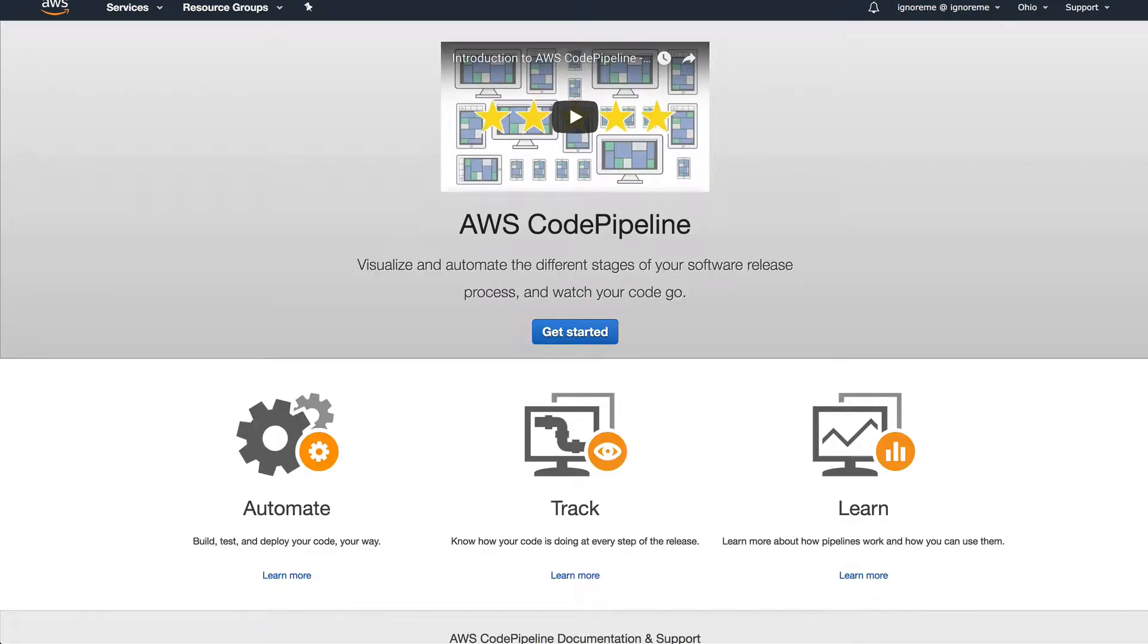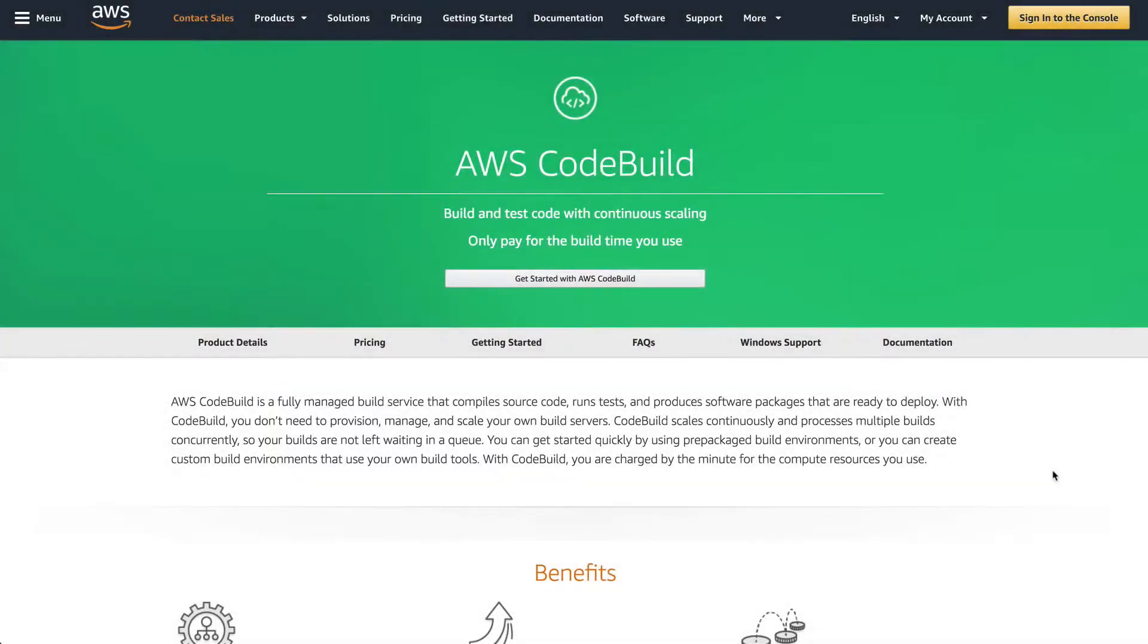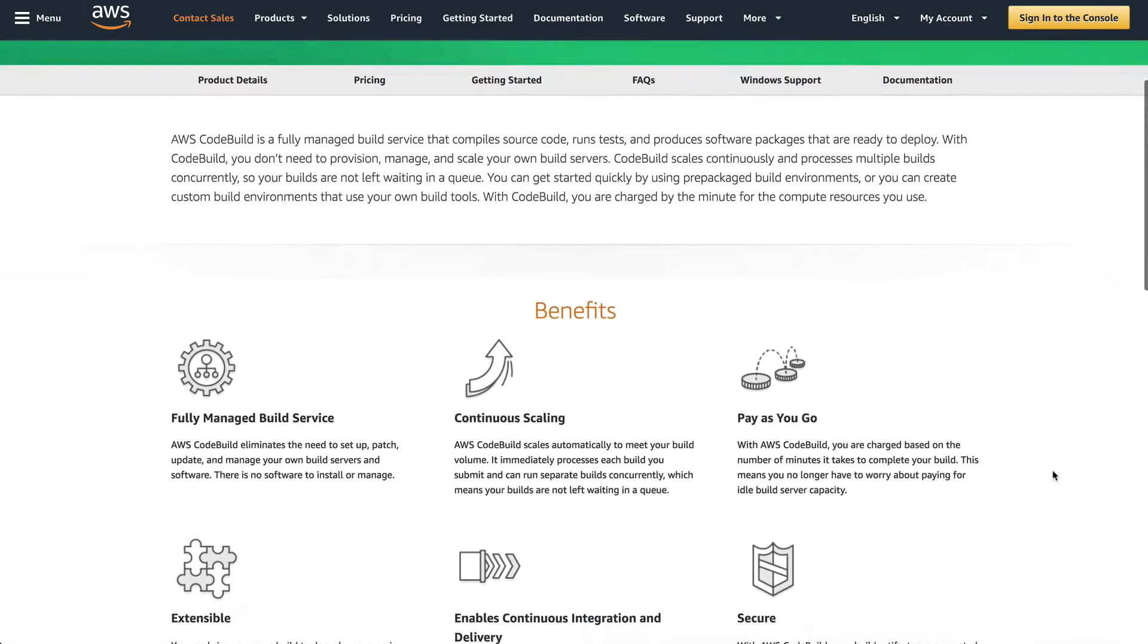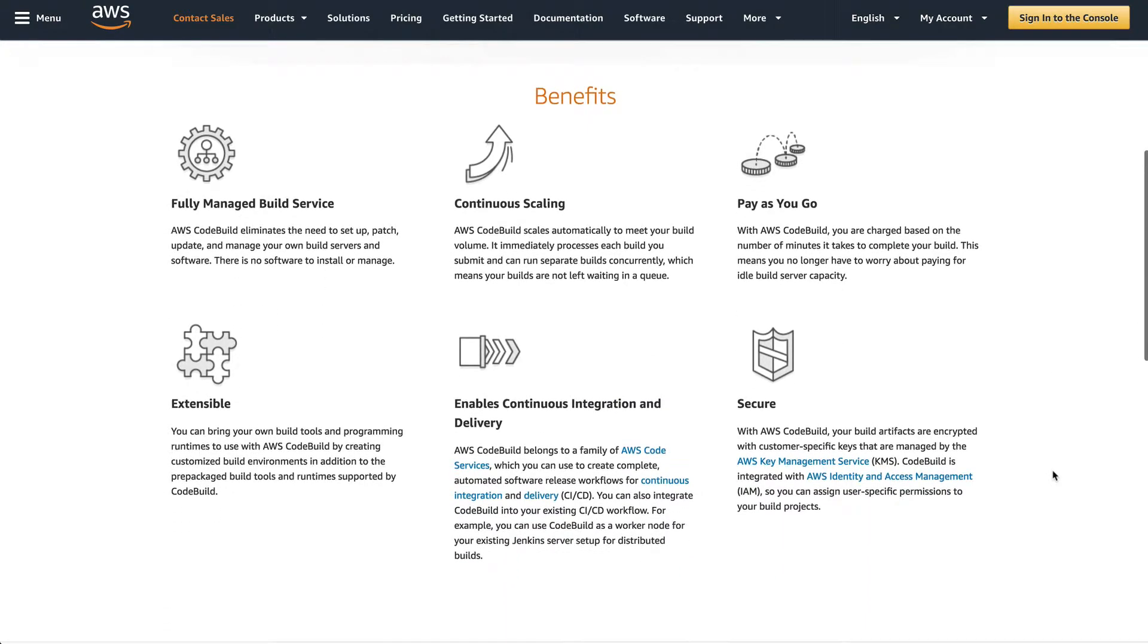So what exactly is CodeBuild? In short, CodeBuild allows you to build your code from a variety of locations and then push the resulting artifacts up to an S3 bucket.